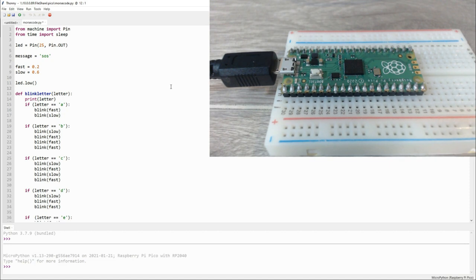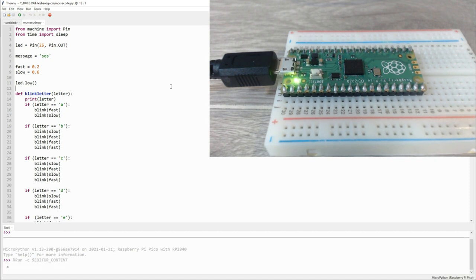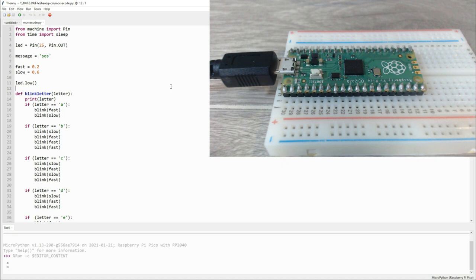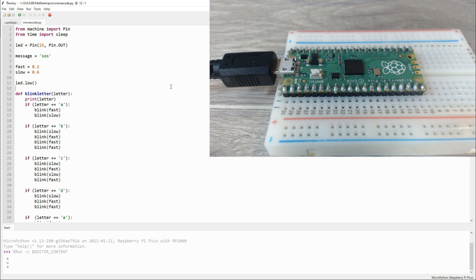My program takes any word or sentence, converts it to Morse code, and then plays out that Morse code using the LED built onto the board. And that's it - the board is now running my code and flashing Morse code for SOS.